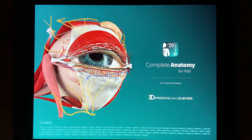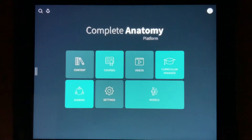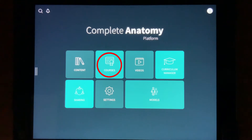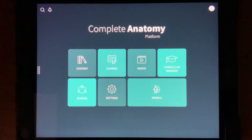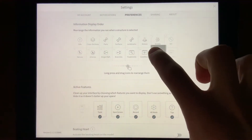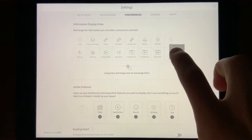When you first launch the app, you will see the main screen called the hub, after you've made an account. Here you can see easily broken down sections where you can access different categories — main ones arguably being content, courses, videos, and models. Settings are obviously important, but after you've customized them to your liking, you don't use them much after that. It's here you can change the order of some things in the app and arrange them to your liking.